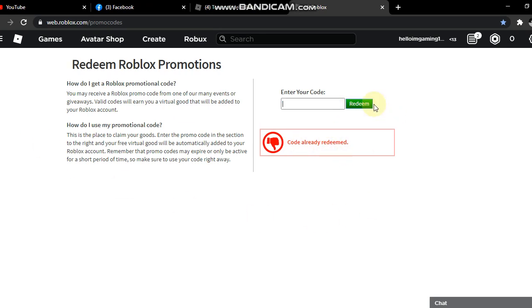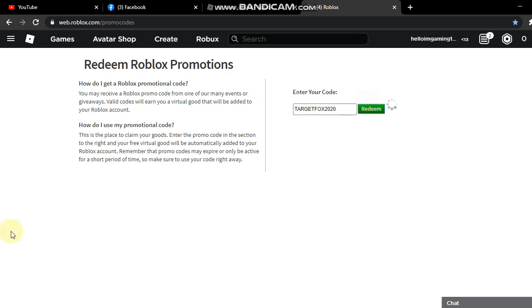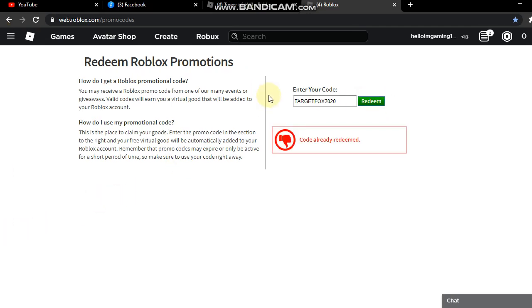So the next promo code guys is Target Fox 2020. It's still working.